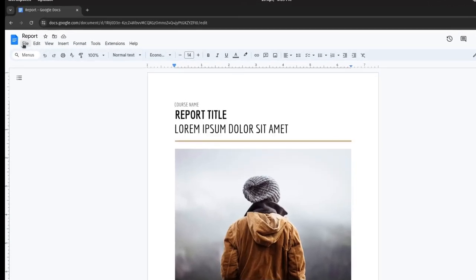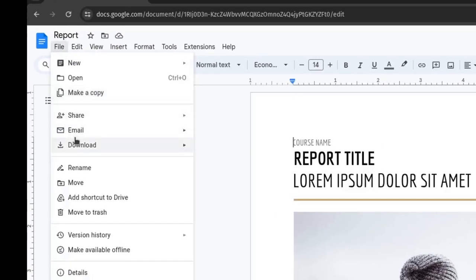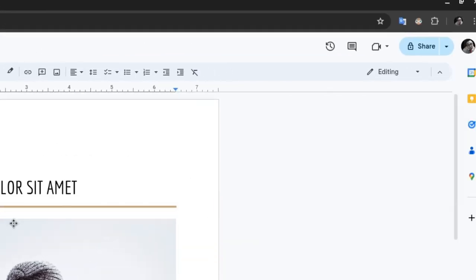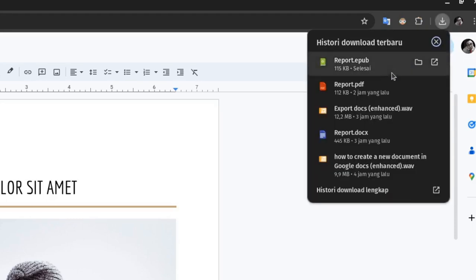Click on File, then Download. Here you will find a variety of document format options to export — choose EPUB Publication. Next, you will receive the document file for download.